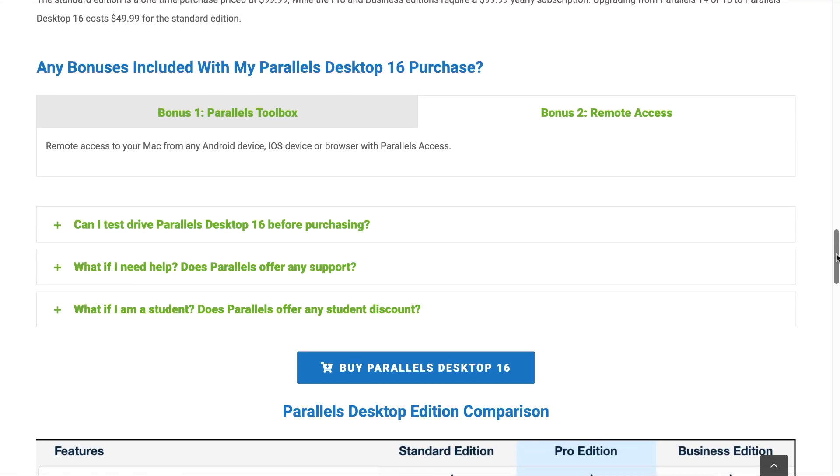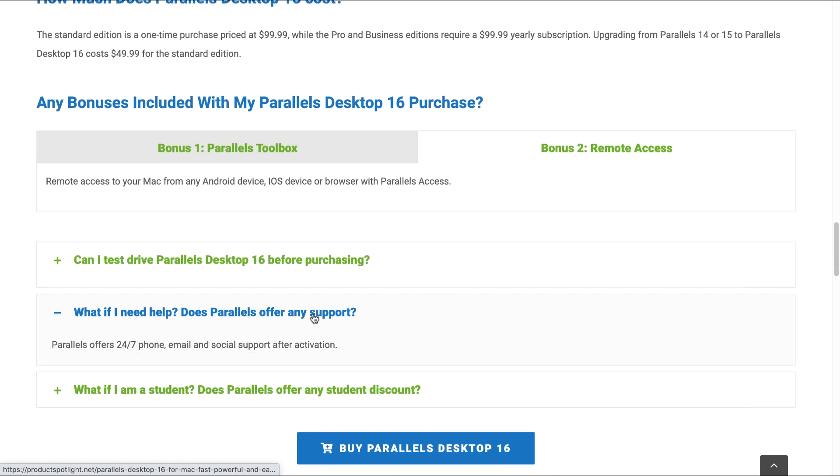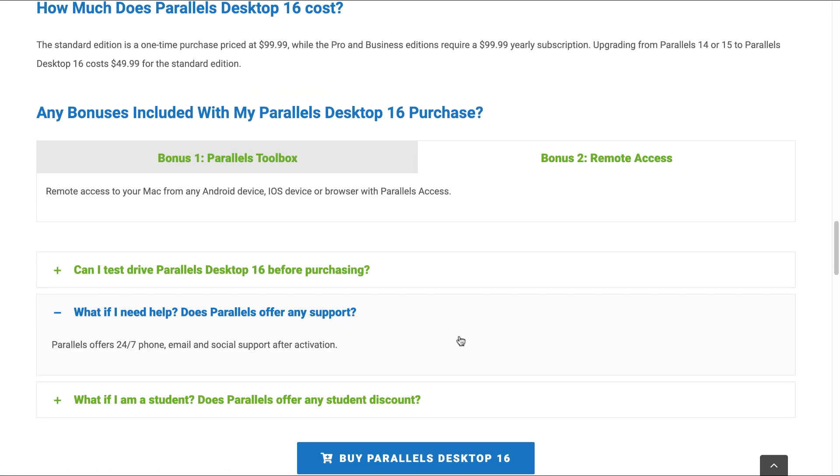The next question to answer here: can I test drive Parallels Desktop 16 before purchasing? The answer is of course, yes. The trial version of Parallels Desktop 16 will entitle you to 14 days of unrestricted use in order for you to determine whether Parallels is for you or not. Is there any support offered? Of course. Parallels offers 24-7 phone, email and social support after activation.